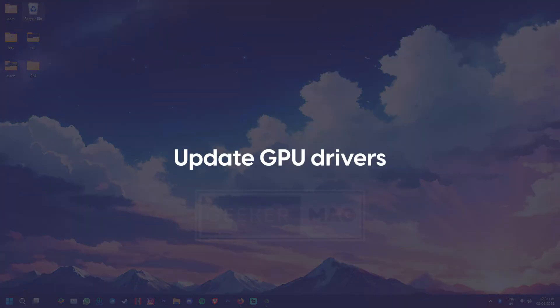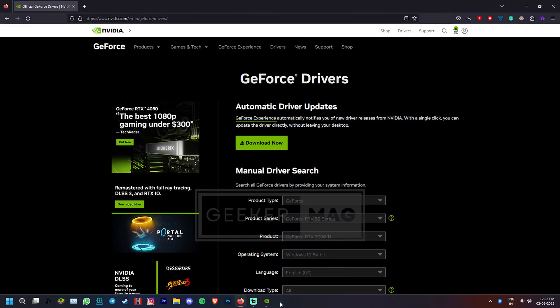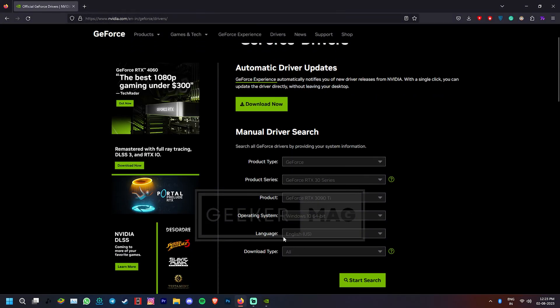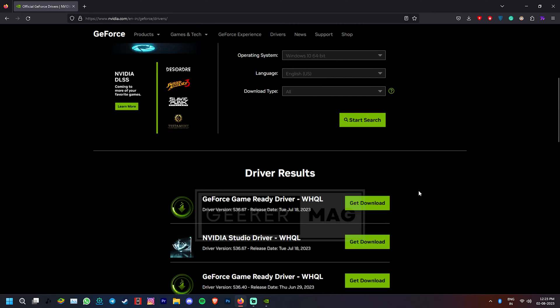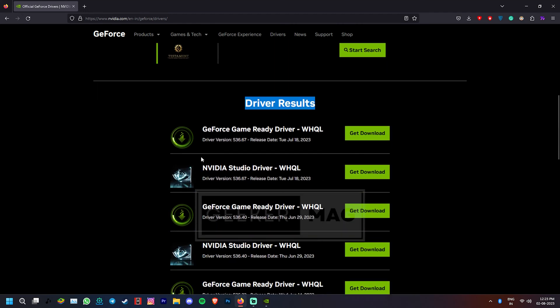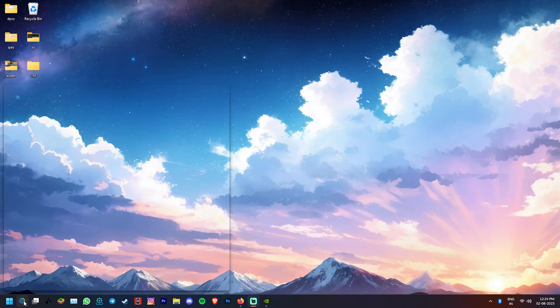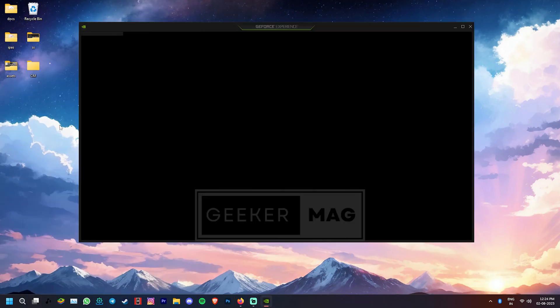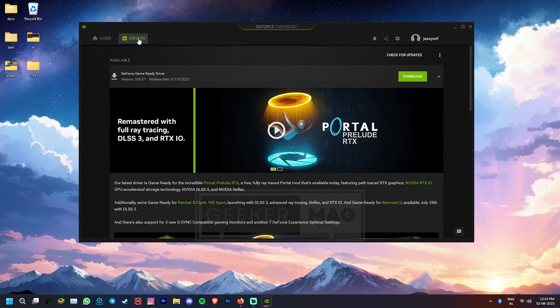Now if it does support the encoding, there is a chance that your graphics drivers are outdated or corrupted. To fix that, you can download the latest drivers for your GPU from the NVIDIA website or install them directly from GeForce Experience software.